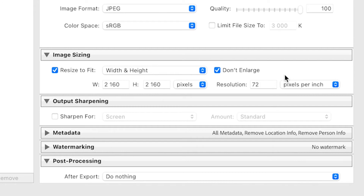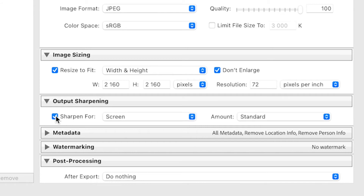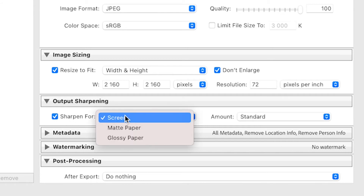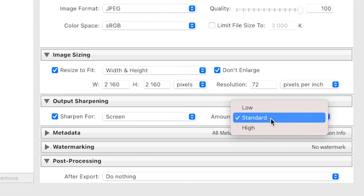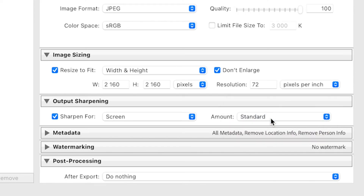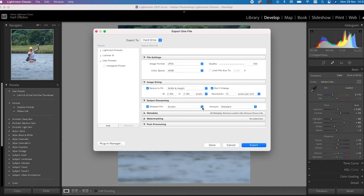We're going to change the resolution to 72 pixels per inch, and then for Output Sharpening, select it, choose For Screen, and make sure the amount is set to Standard.